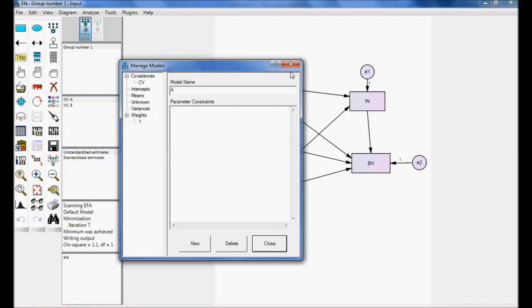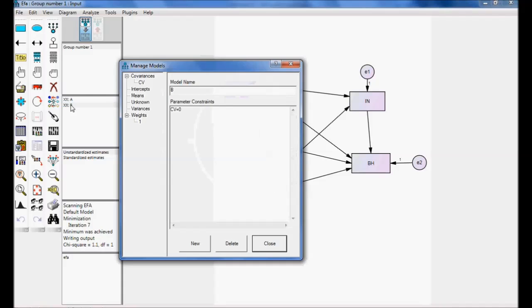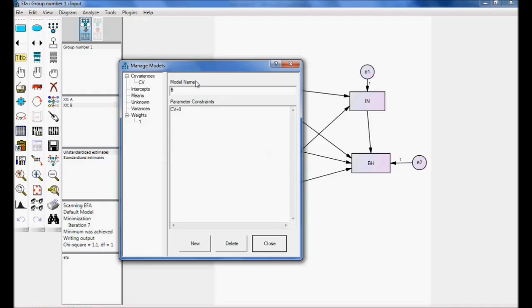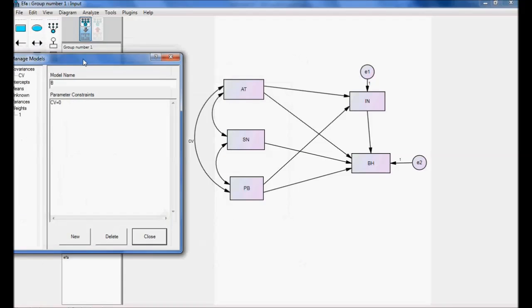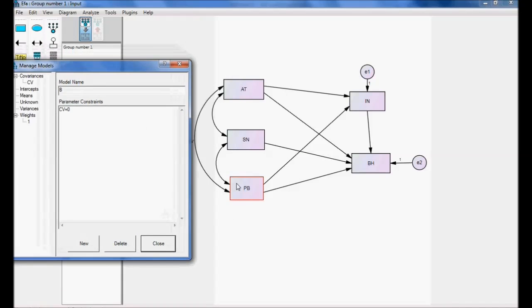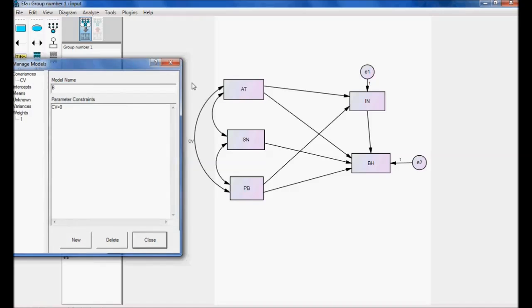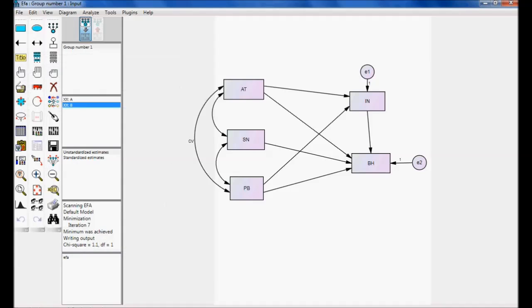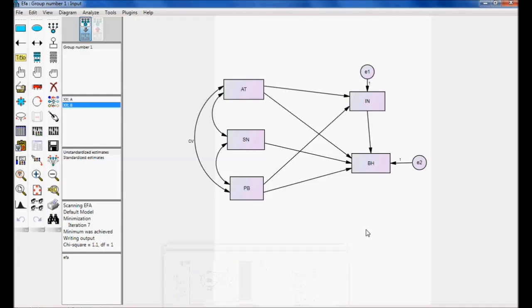That is covariance between perceived behavior to attitude is made as zero. That is, there is no covariance between perceived behavior to attitude. Now, let me execute. Calculate estimates. View output path diagram.